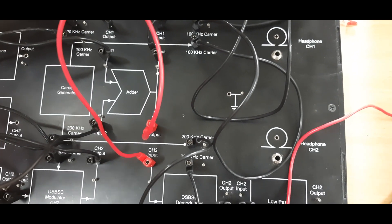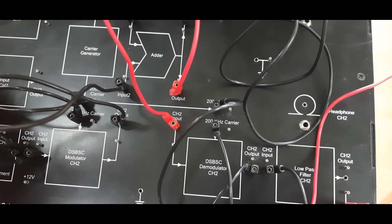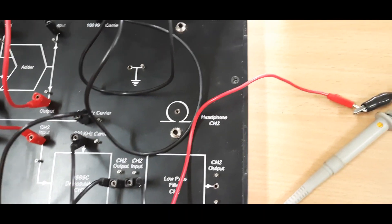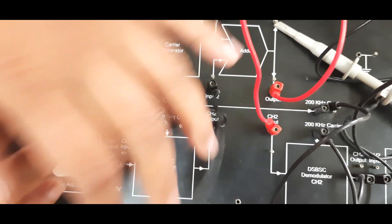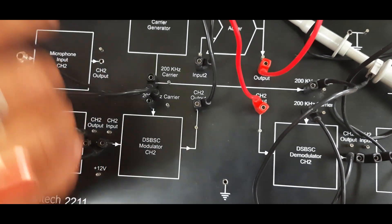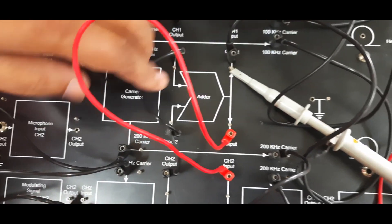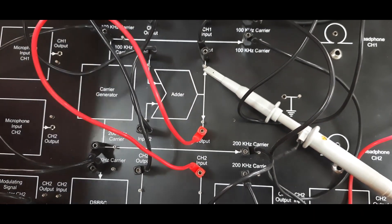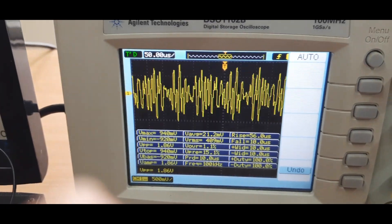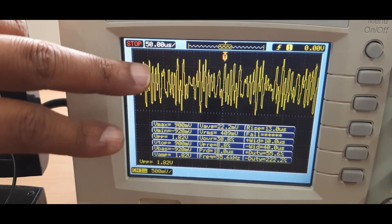Now we see the output of the adder. The carrier is already given — 200 kilohertz. You can see the carrier frequency is 200 kilohertz for this DSB-SC modulator section, and the carrier frequency for the other section is 100 kilohertz. Next, draw the output of the adder — this is the output of the adder where we add two or more signals and pass them through a common channel.